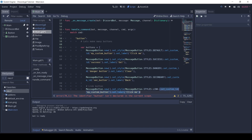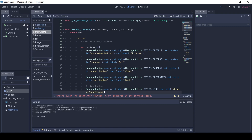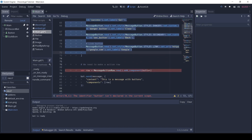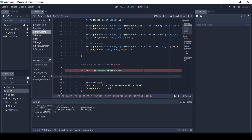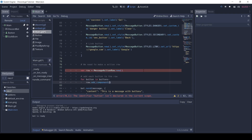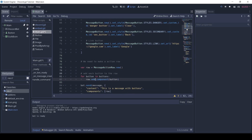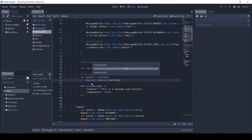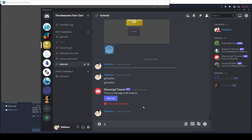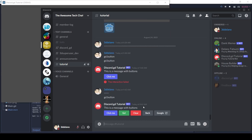The fifth button will be a link button, so I will set the style to link. It doesn't have a custom ID but it has a URL. Then we add each button to the action row. You can see how each style of button looks.